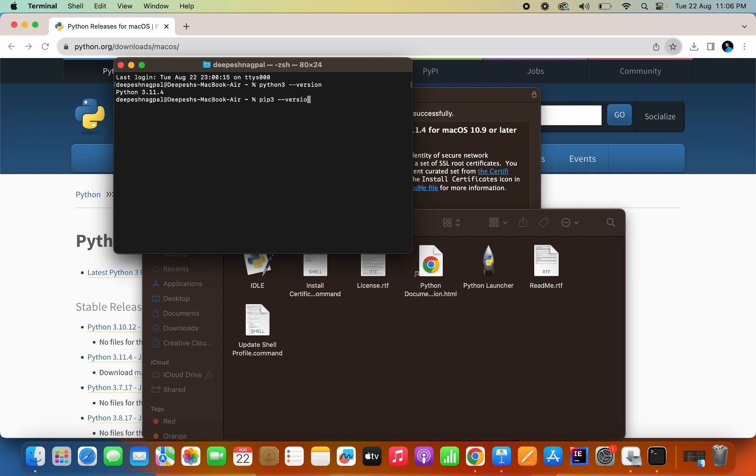So pip3 --version. Pip is also installed here. If you go to library frameworks python.framework.